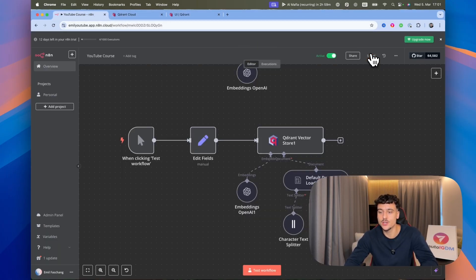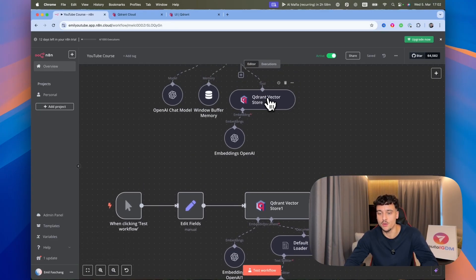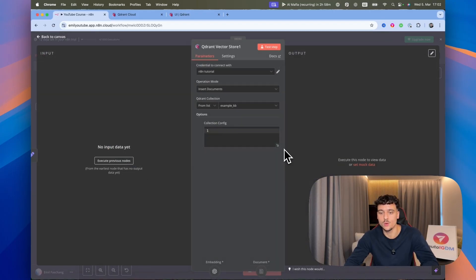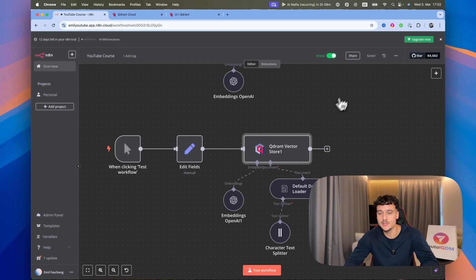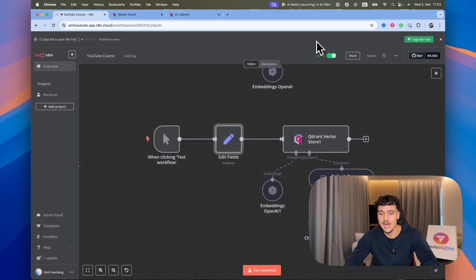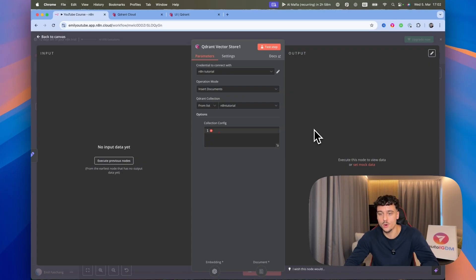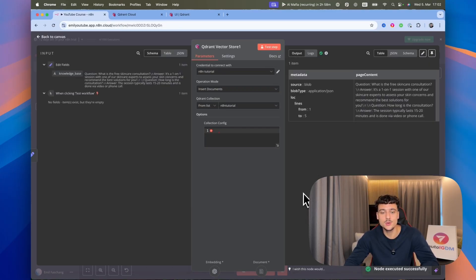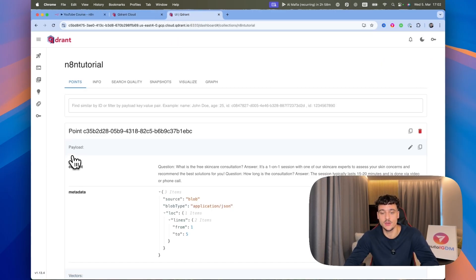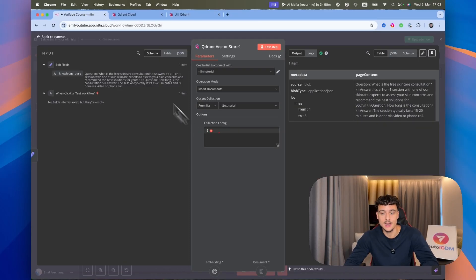Go back into N8N, make sure you click Save, and update both vector store nodes to select the N8N tutorial collection — the retrieve node and the insert documents node. To upsert your content, go to Edit Fields, add whatever knowledge you want to include, then click on the Quadrant vector store node and click Test Step. It executed successfully, took all the fields from the previous node, and inserted them into the knowledge base. Going back to Quadrant and clicking on the collection, you can see the knowledge was actually added.